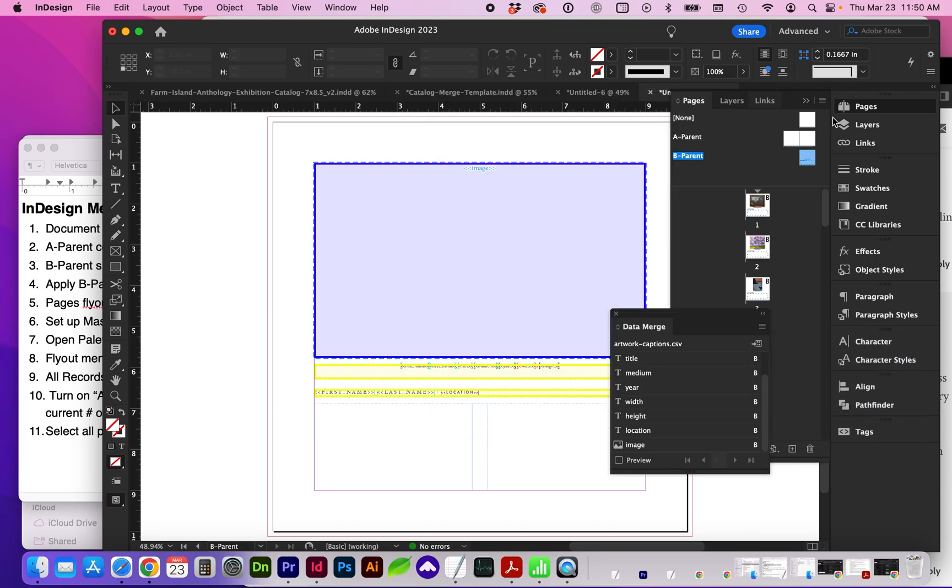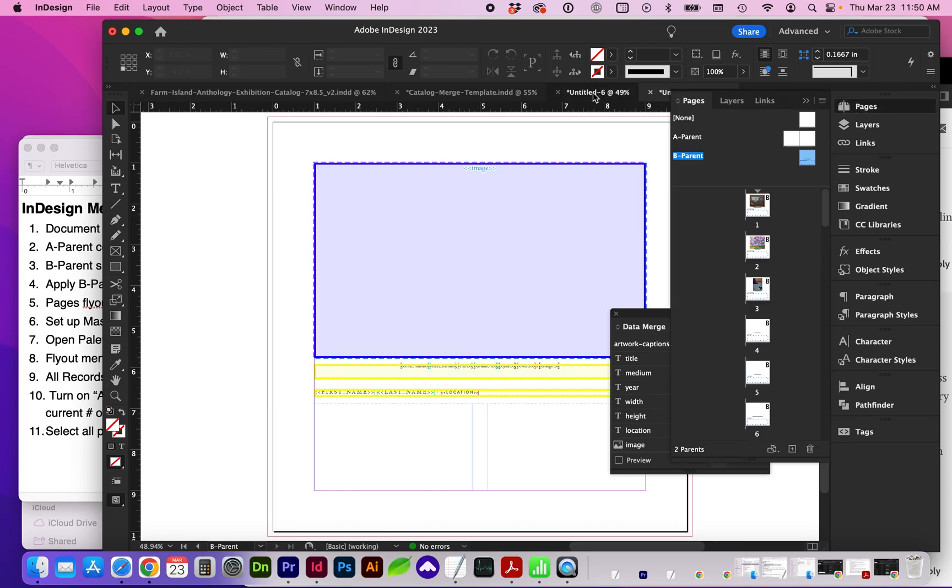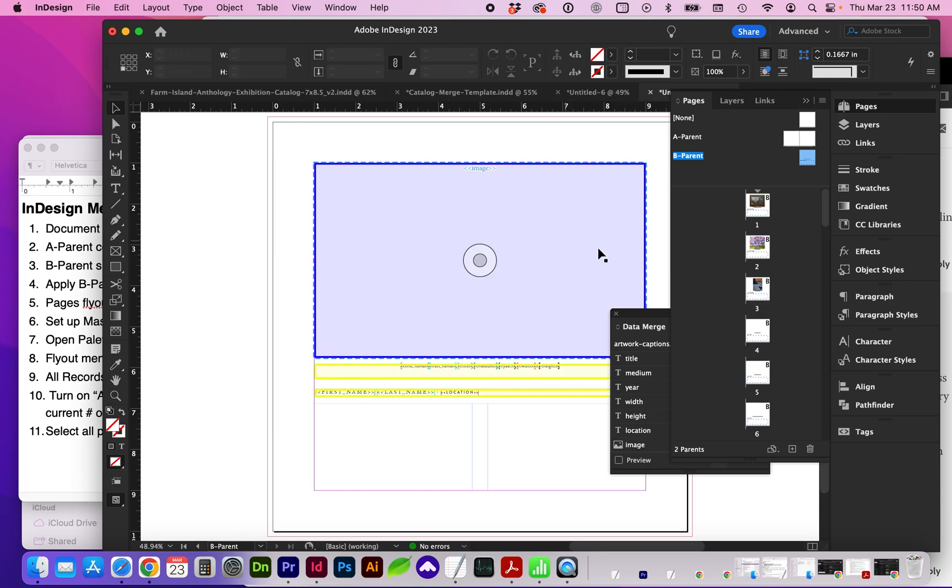And it's created a new document for us in InDesign. So you may want to save this as your original template. Unfortunately, if you do update your spreadsheet, it doesn't update automatically. You will have to recreate and repopulate that data merge that we just did. So here's our new document.